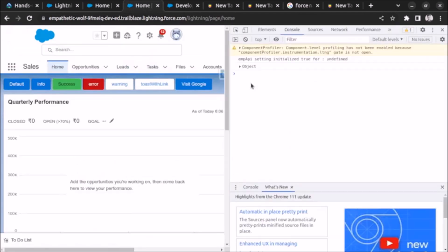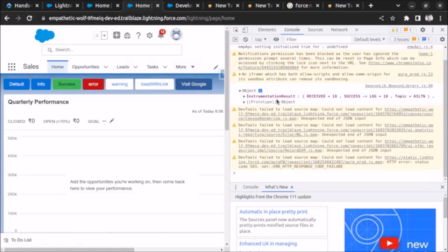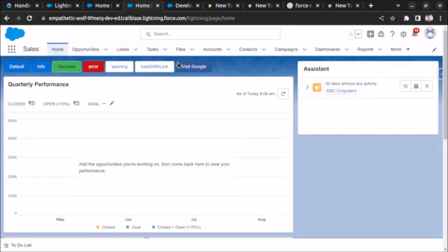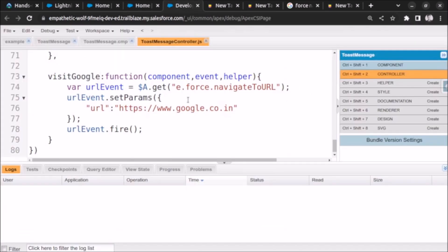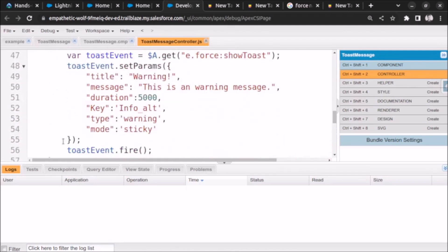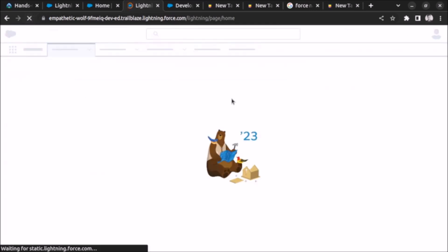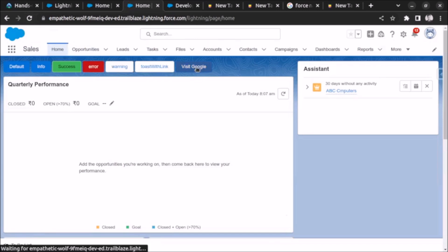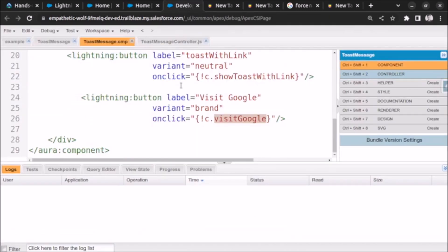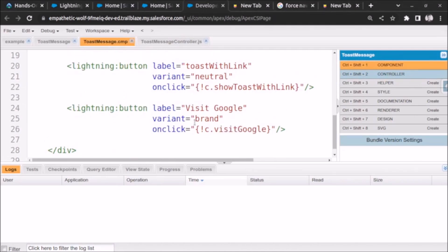Let's see the console with the click of the button. We are using setParams with the URL, then we have URL event dot fire. So now it's working and I haven't done any changes in the code — as you can see the code is exactly the same, I just made it indented.